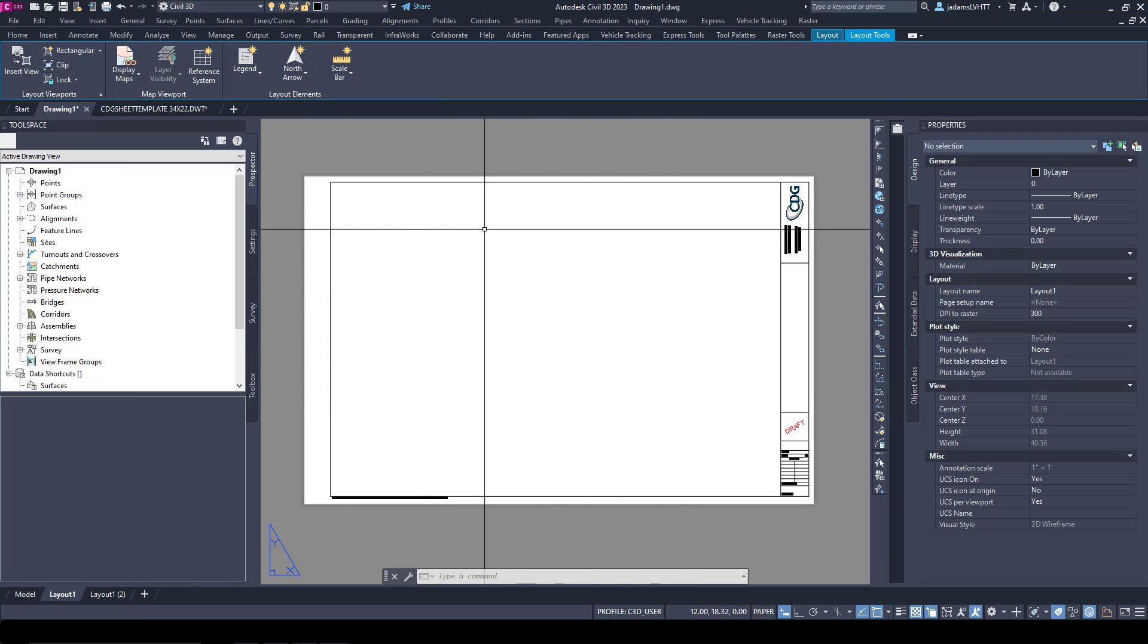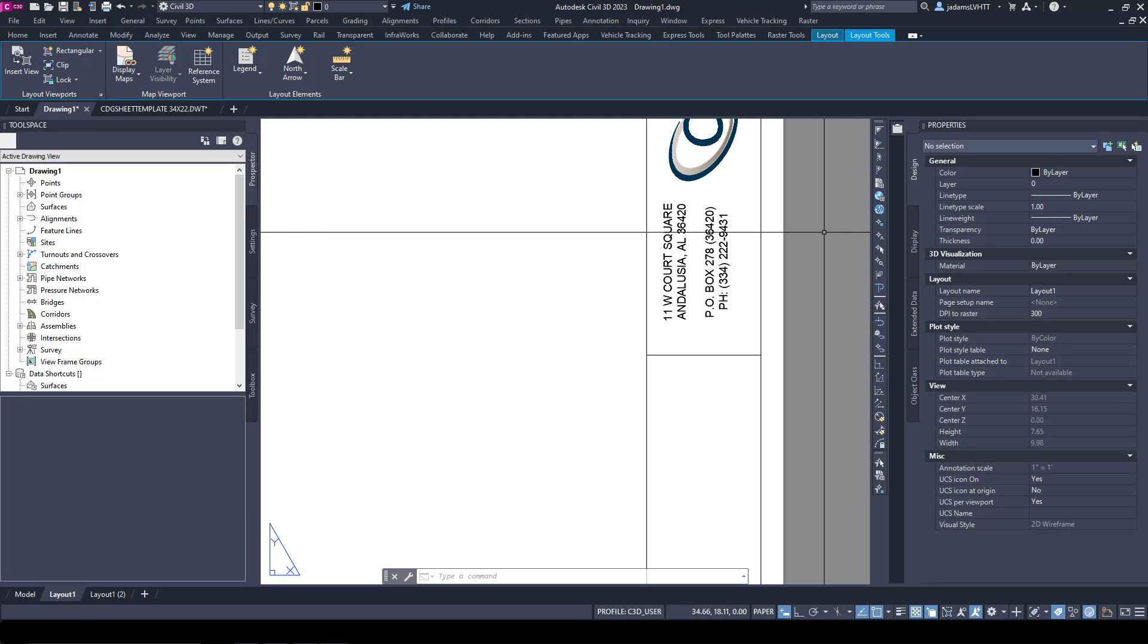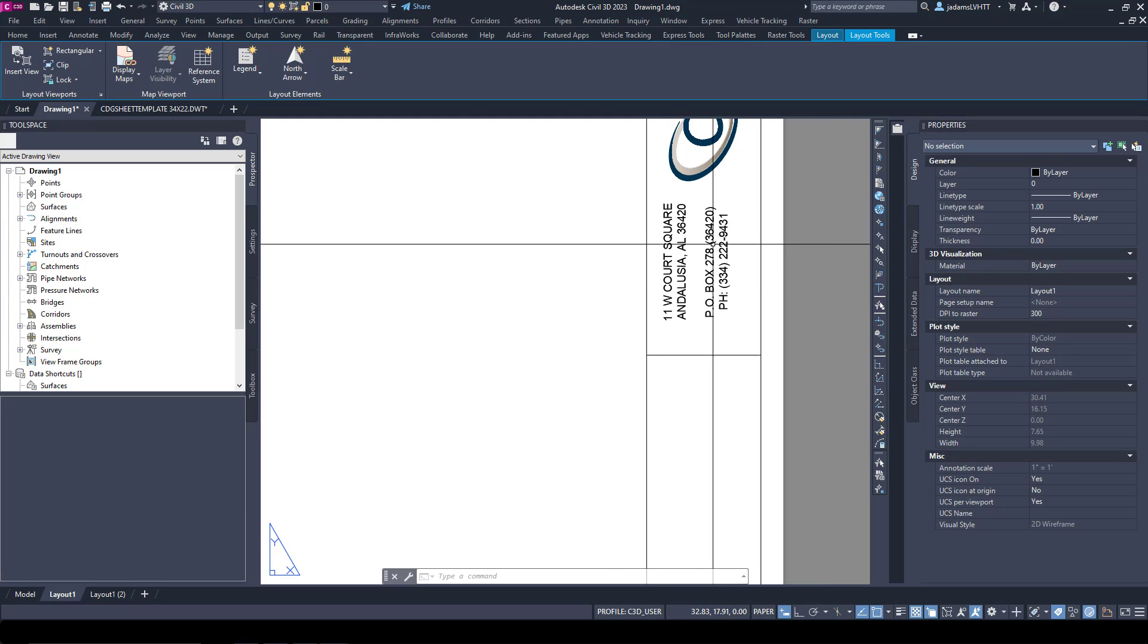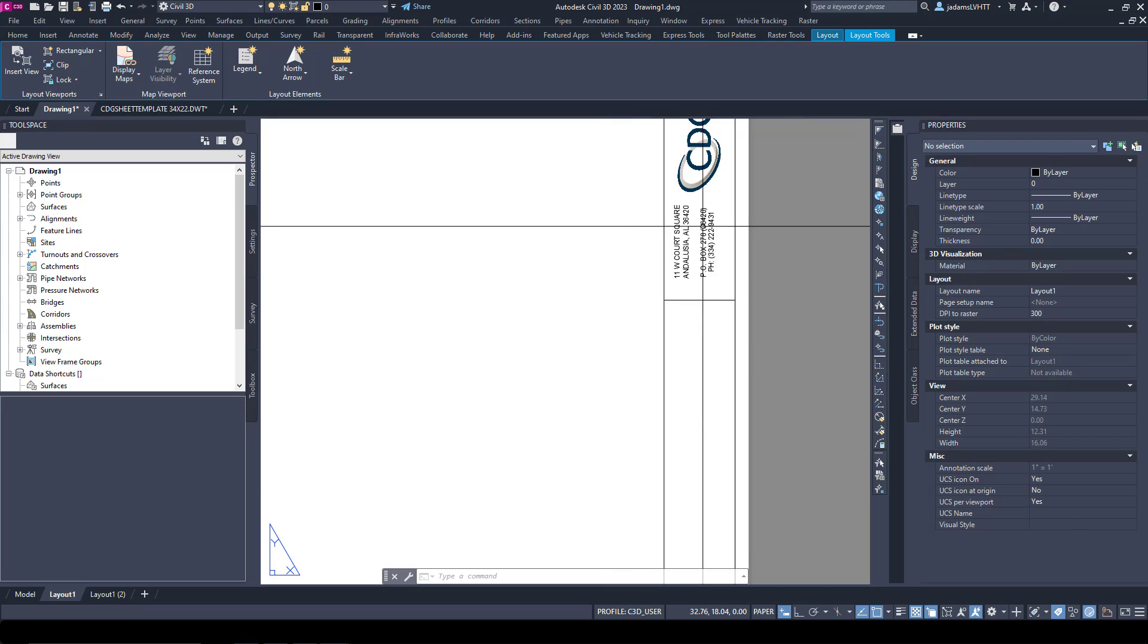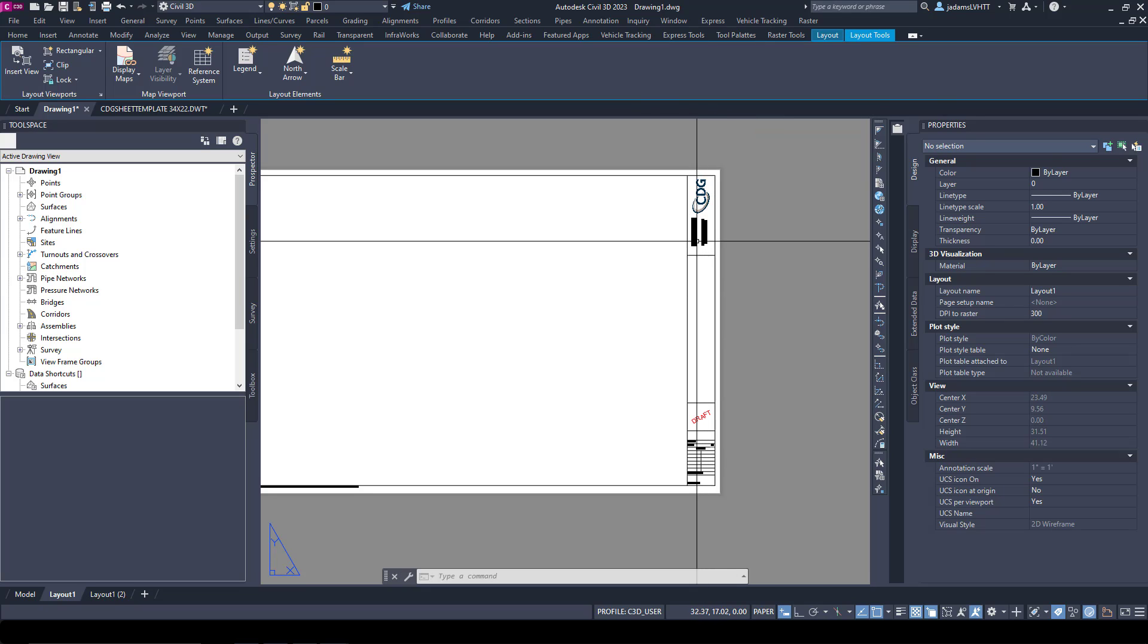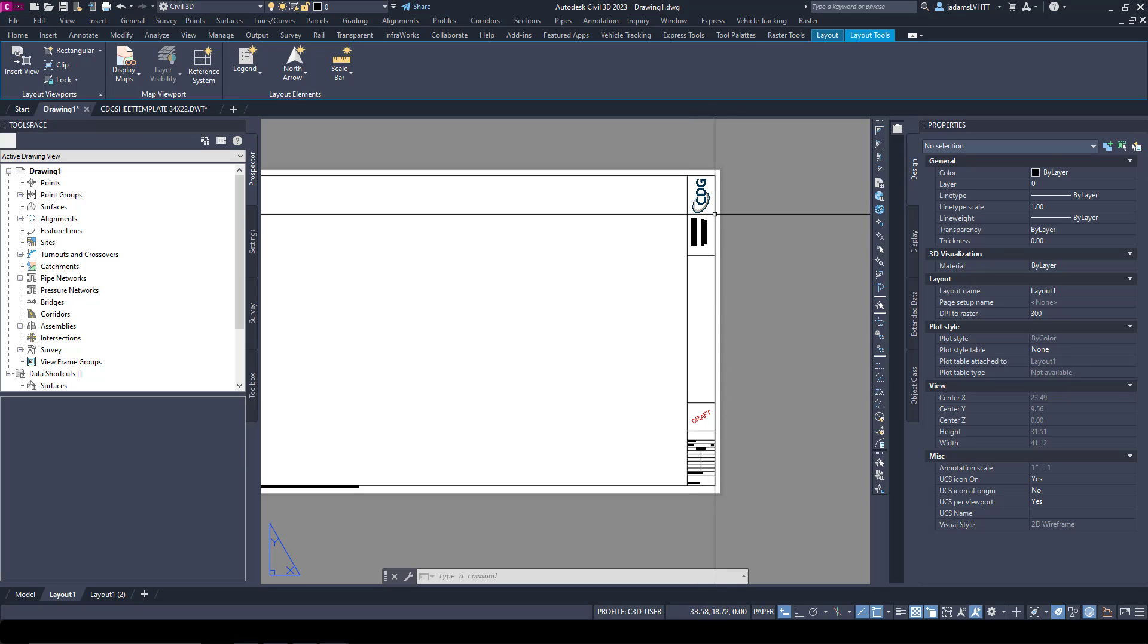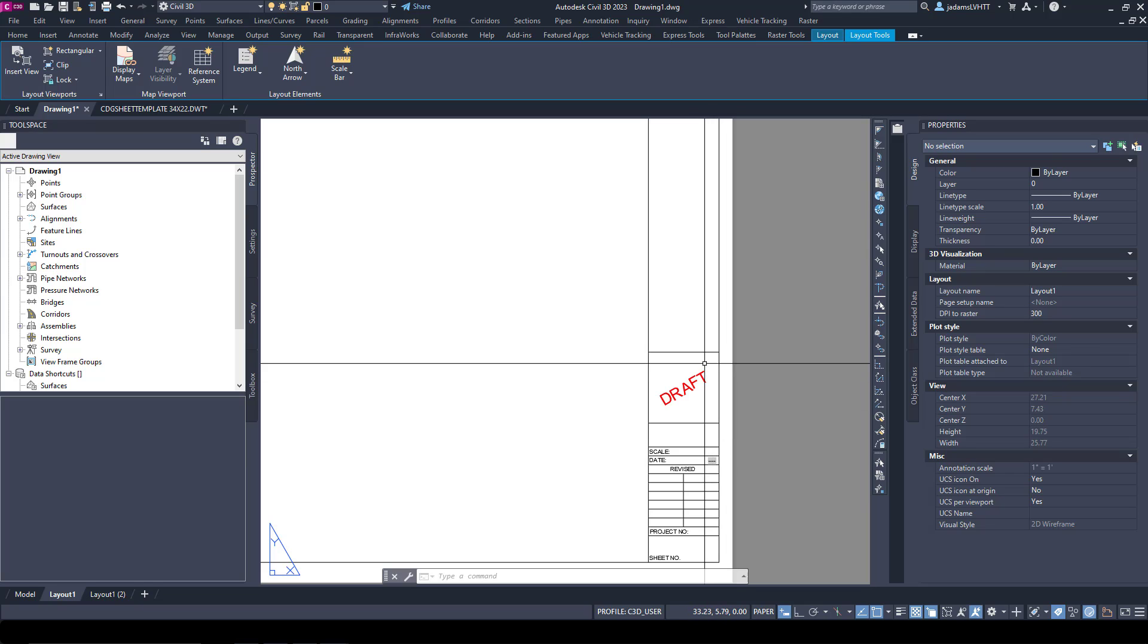In this case I already have one loaded. We have it as an xref, not actually in the paper space itself, mostly because there are things that can change per project.